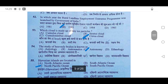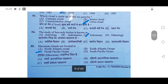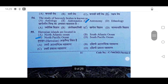52nd: In which year was the Rural Landless Employment Guarantee Program launched by the Government of India? It was launched in 1983 — option B will be correct. 53rd: Which cloud is made up of tiny ice particles? It is cirrus cloud — option D will be correct.